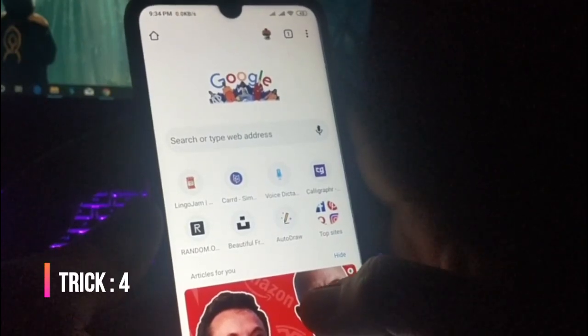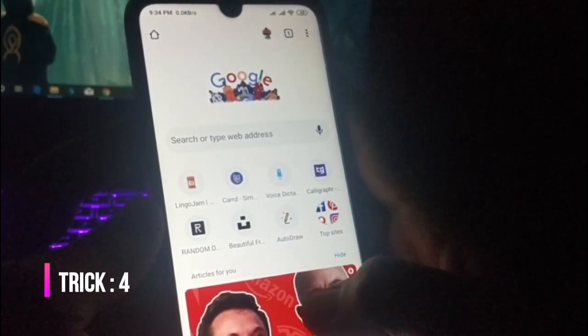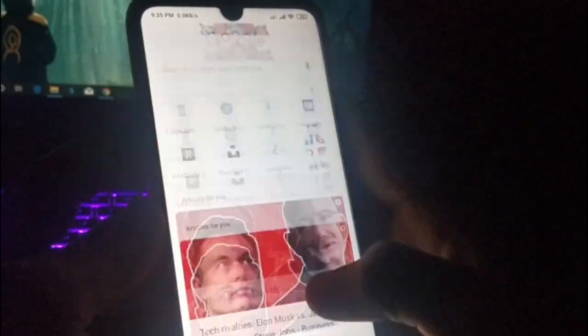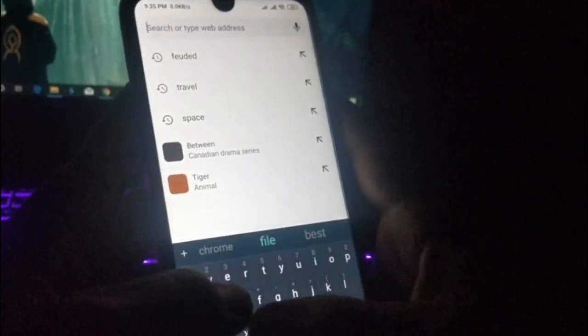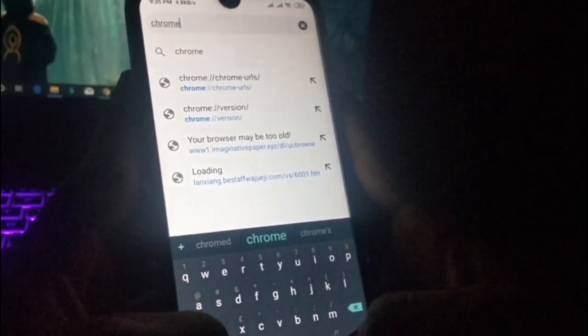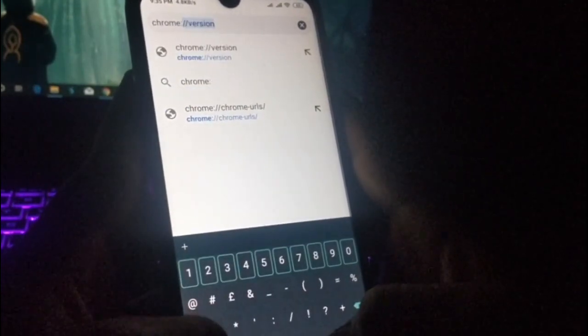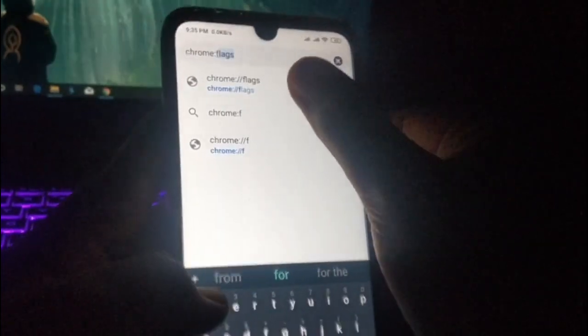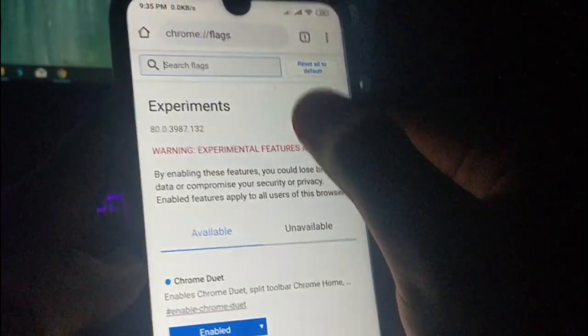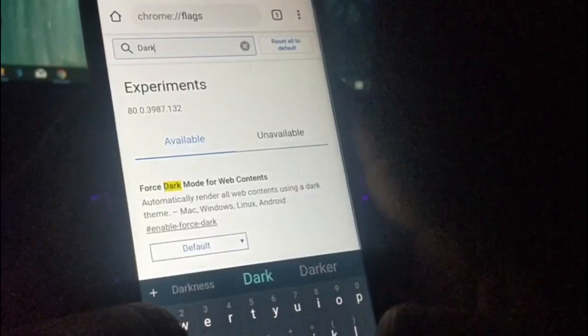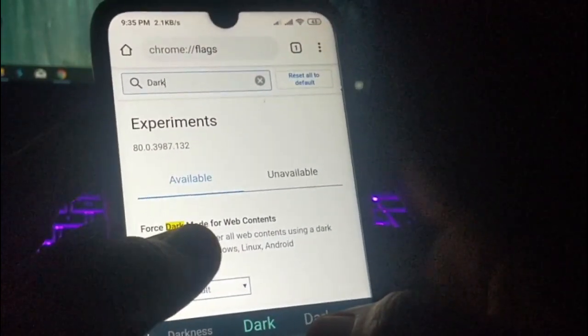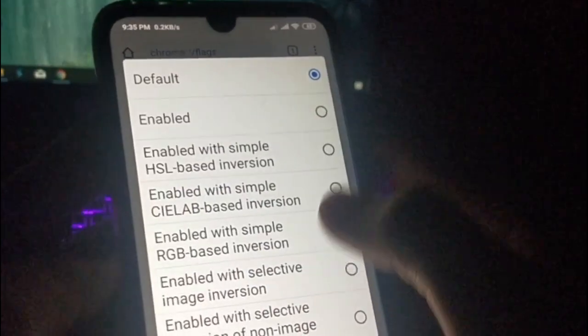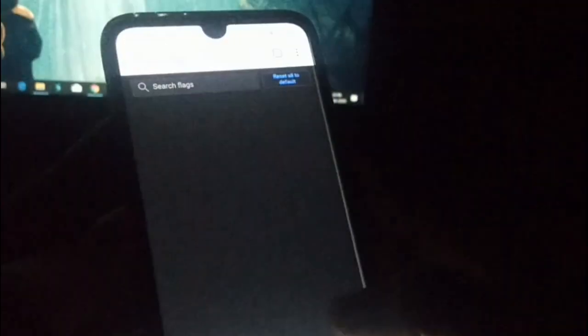Now it's time for the fourth trick. With this trick you can enable dark mode while reading any article. Again, go to the Chrome flags settings by going to 'chrome://flags', then search for 'dark mode'. You can see 'Force Dark Mode for Web Contents' — click on the enabled option, then hit relaunch. Your Chrome will relaunch and dark mode will be enabled successfully.